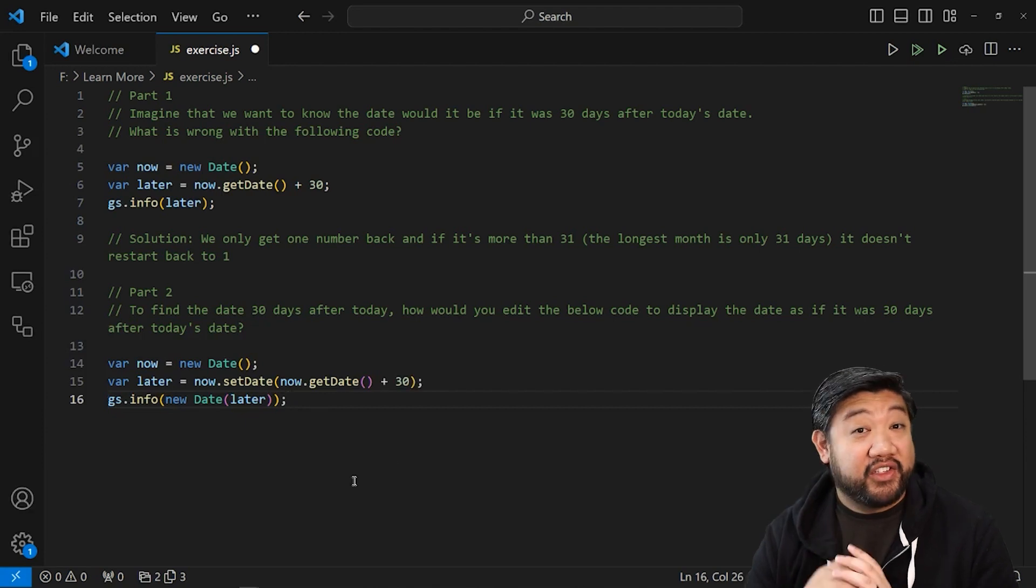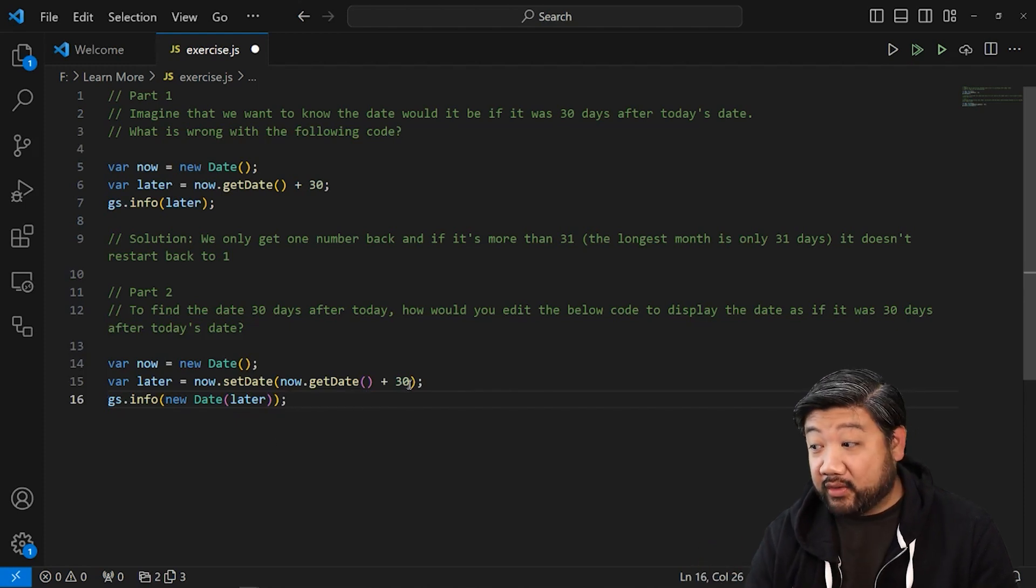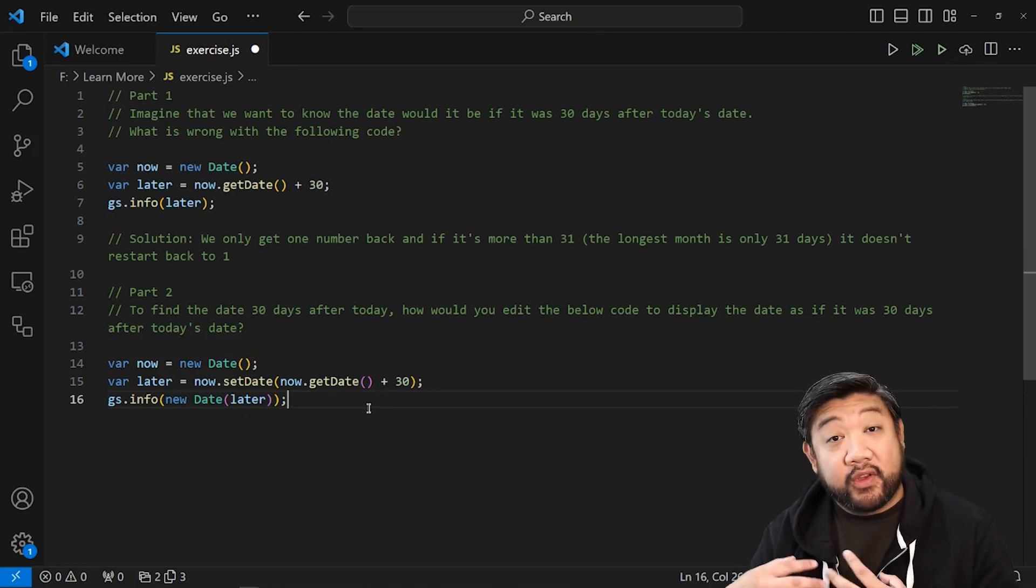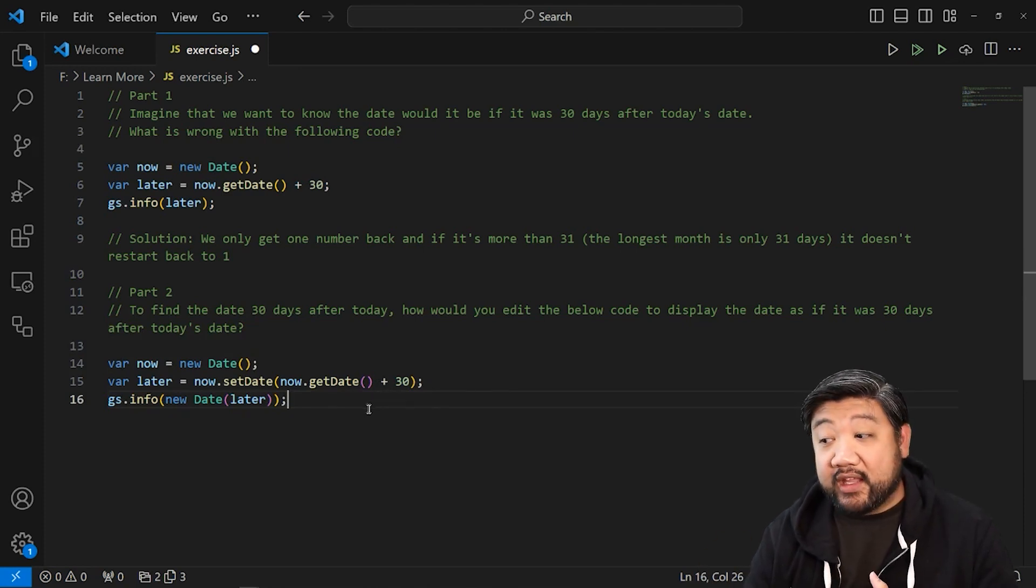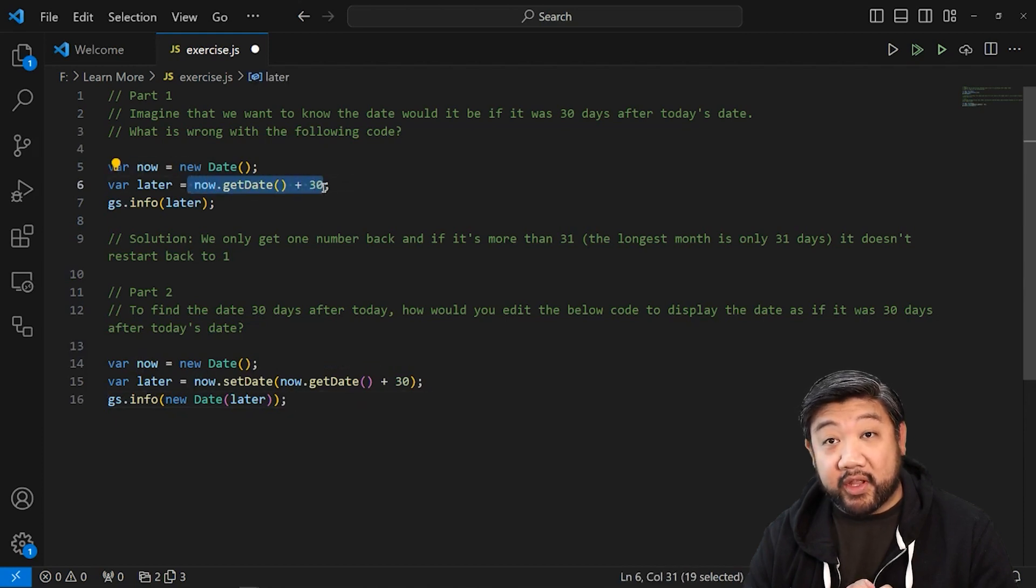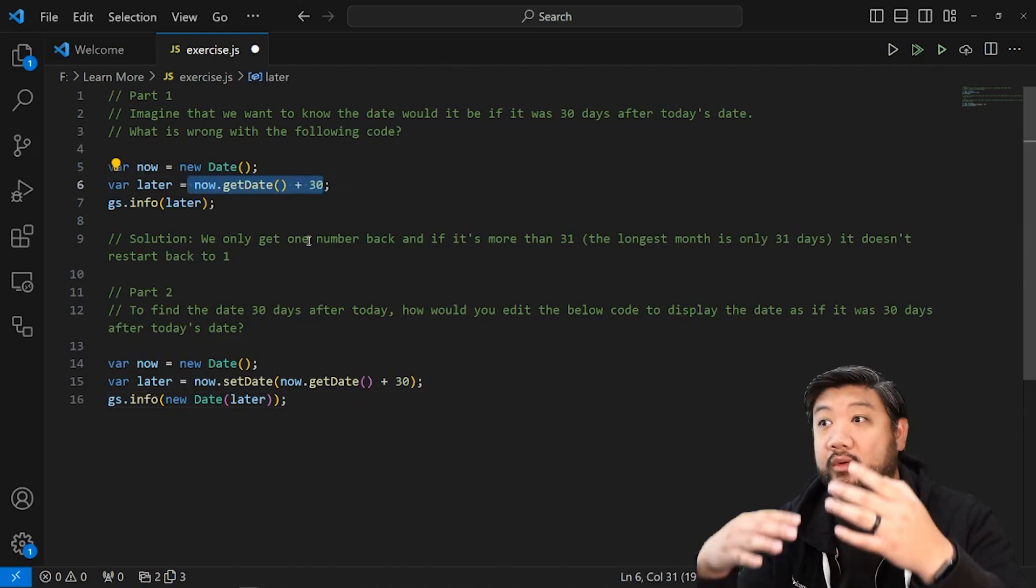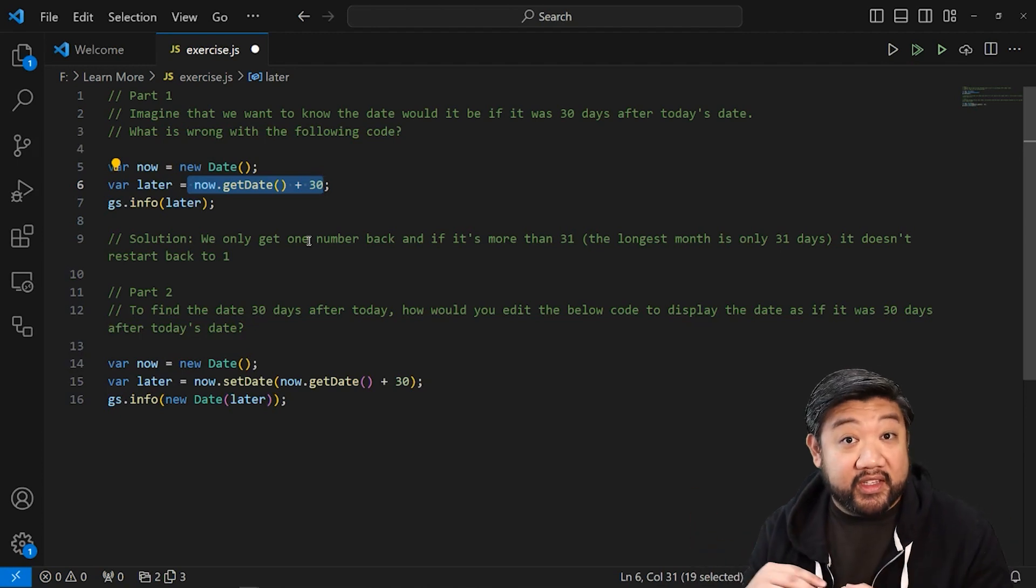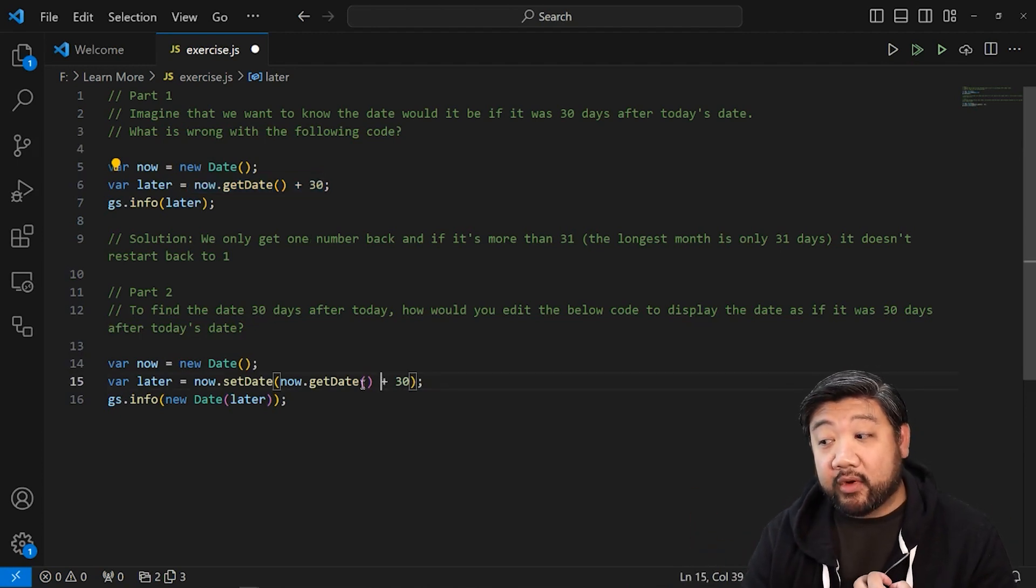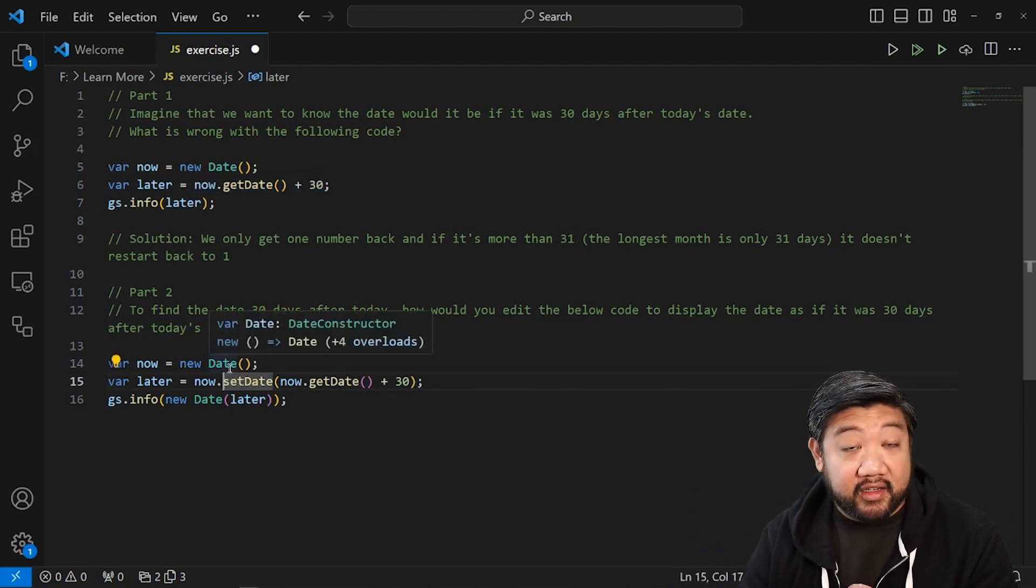And we're back. Did you get the same thing as I have? All I had to do was add a plus 30 here and that made it work. And you can actually kind of see why it works this way. It's because instead of just taking now.getDate() plus 30 and treating it as its own number floating in space, we're actually taking that number and we're setting the date.